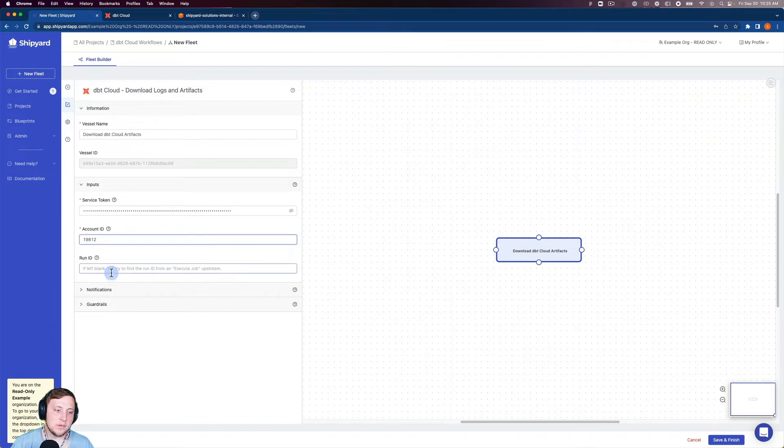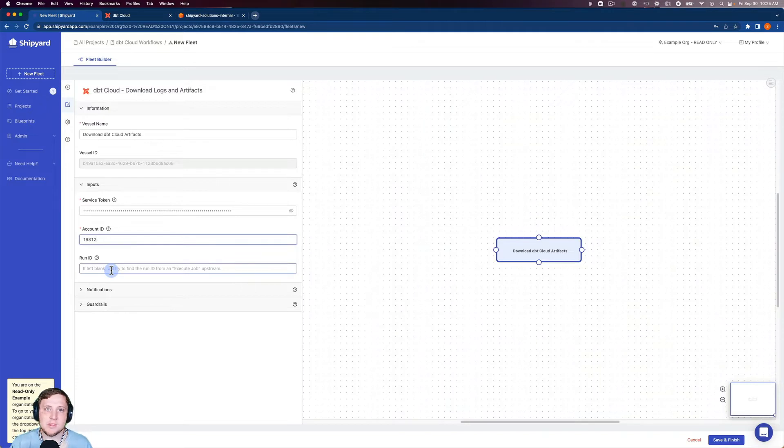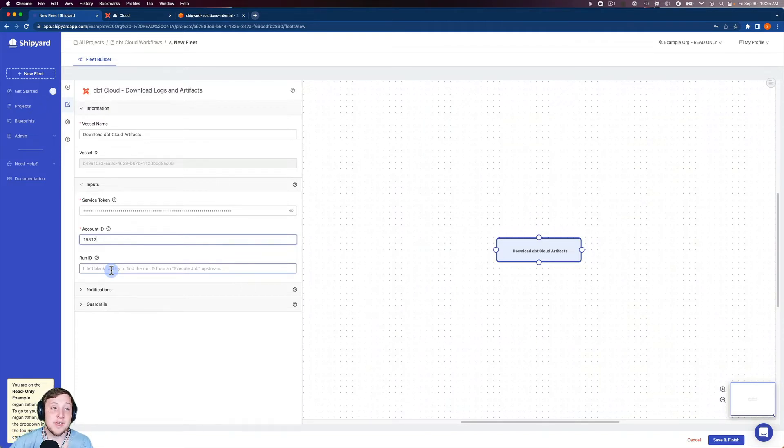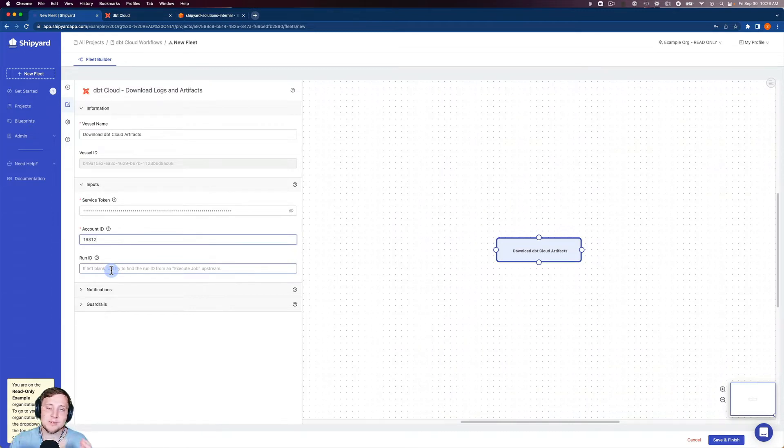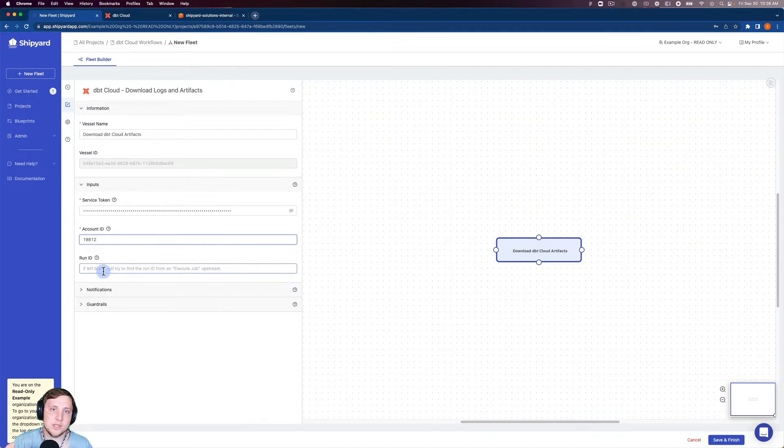And you can see under run ID, it says if left blank, we'll try to find the run ID from the execute job upstream. Generally, in a normal workflow with DBT Cloud, you would usually execute your job, check the job status, and then download your logs and artifacts. Since we're just doing a simple A to B solution here, we're going to go back and look at a previous run. But if you were connecting it to a run that you were executing currently, it would grab that information from it.